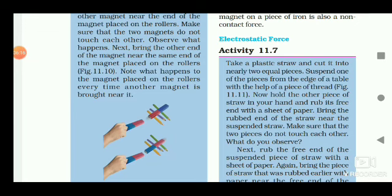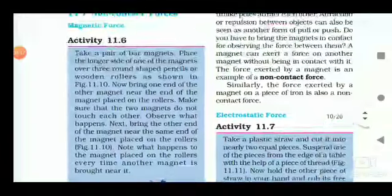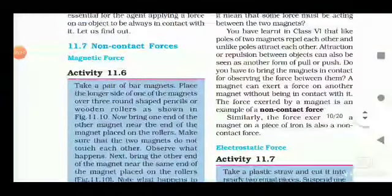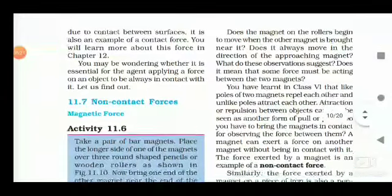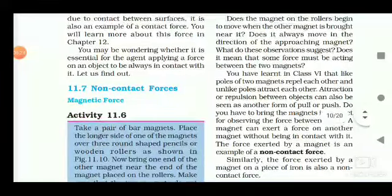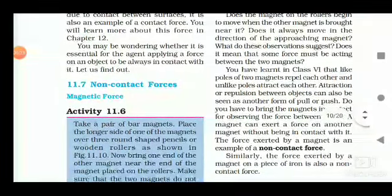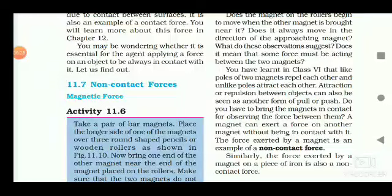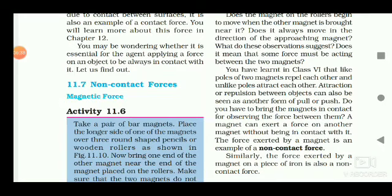So this is magnetic force, which acts from a distance. Same poles of a magnet repel each other and opposite poles attract each other. Attraction or repulsion between objects can also be seen as another form of pull or push.